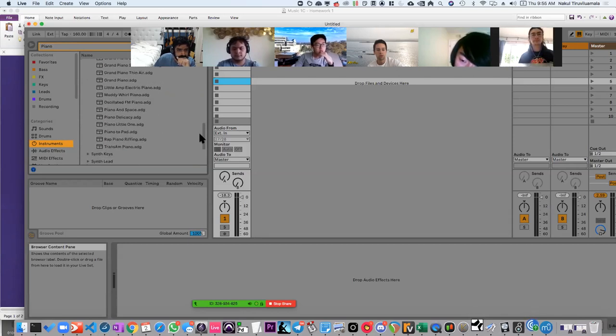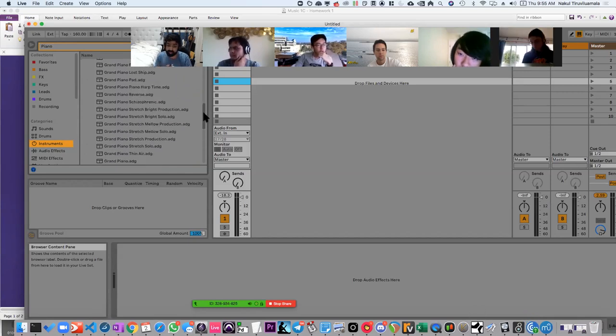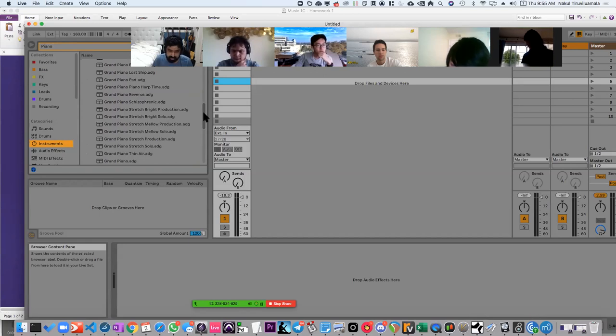Do you ever use MuseScore? As a regular software, I don't use it, but I have it — I was just demonstrating on it. It's not my software of choice.